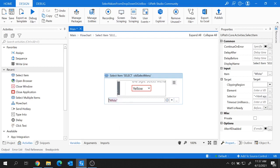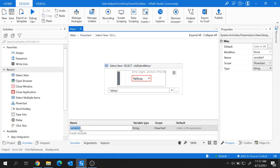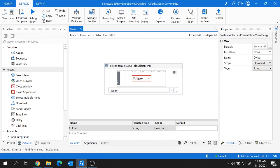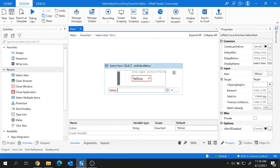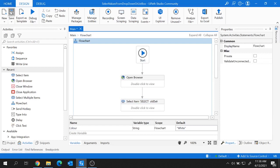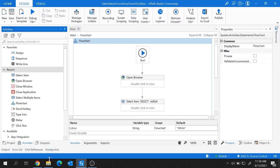Instead of a hard-coded value, you can create a variable and provide the color value there. I'm going to create a variable called 'color' of type string. Let's give it a default value of 'white' — you can also take user input. Here I'll provide the variable 'color' instead of the hard-coded value. So all done, let's quickly run this project to see how it works.